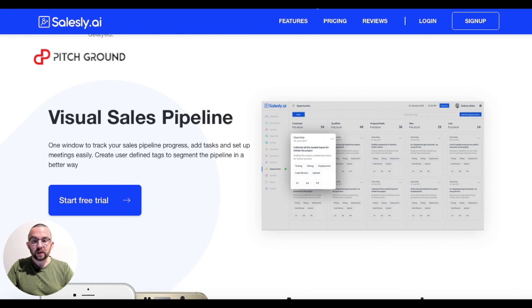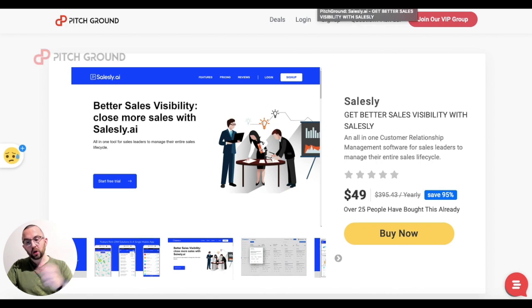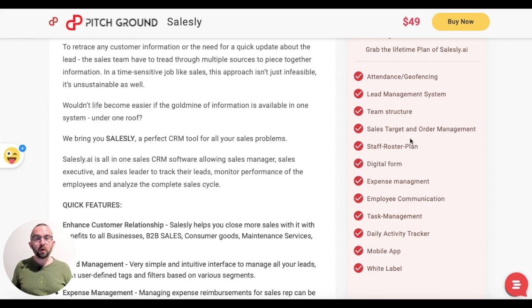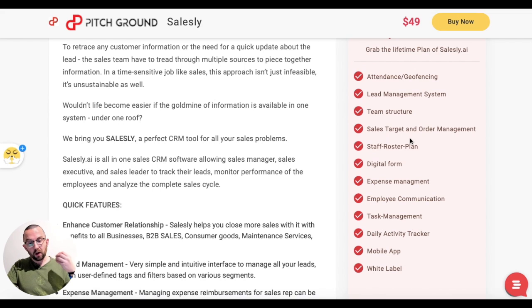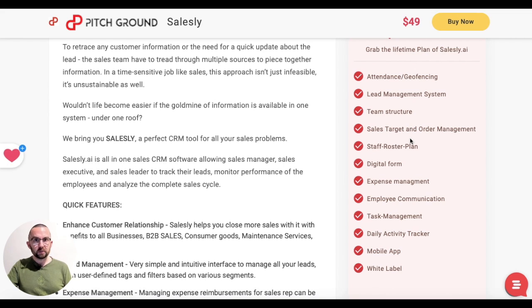Let's see what the actual offer is on Pitch Ground. We're offering a $49 lifetime plan which covers lead management and tells you about expenses and tasks.